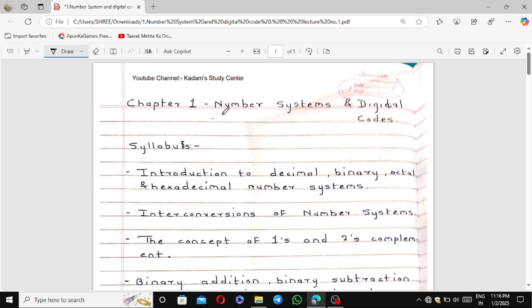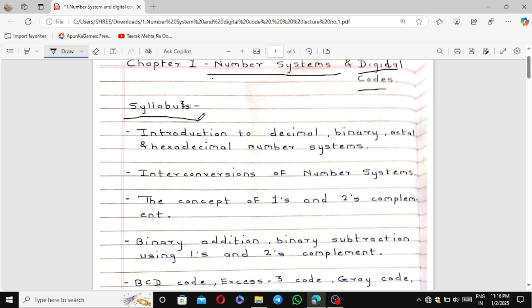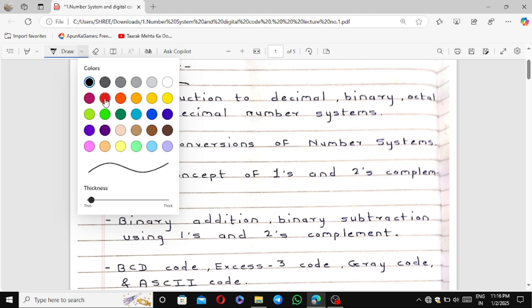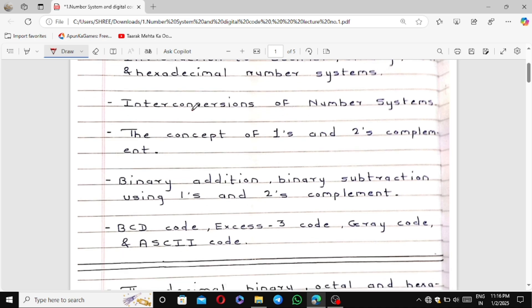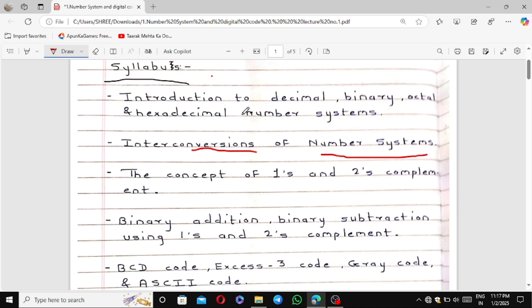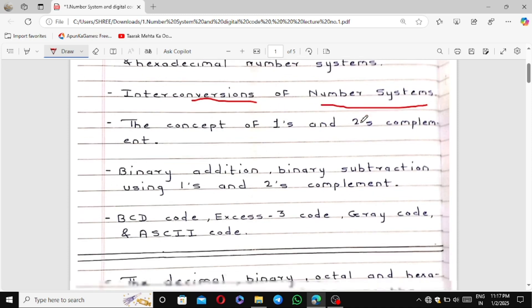The first chapter of the electronics subject is Number Systems and Digital Codes. The syllabus includes an introduction to decimal, binary, octal, and hexadecimal number systems. We will also cover interconversions — decimal to hexadecimal, decimal to binary, decimal to octal, octal to binary, octal to hexadecimal, octal to decimal, binary to octal, binary to hexadecimal, and binary to decimal.